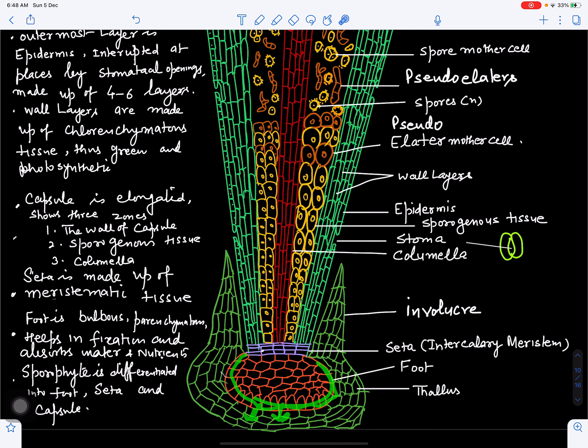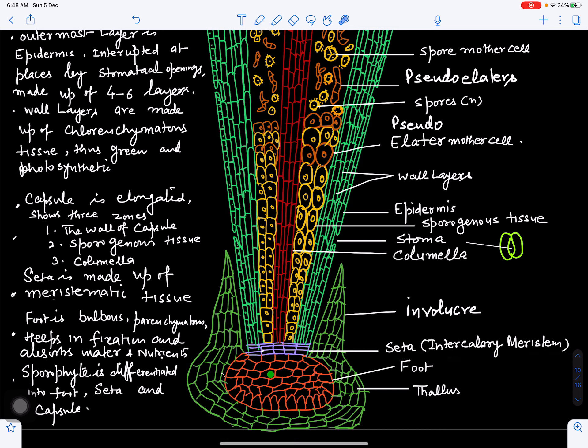The next zone is the intercalary meristematic zone, also called the seta. It contains intercalary meristematic cells which have the capacity to divide and re-divide. Because it is intercalated between the foot and capsule, it is called the intercalary meristematic zone. It adds cells and helps in elongation and growth of the capsule.